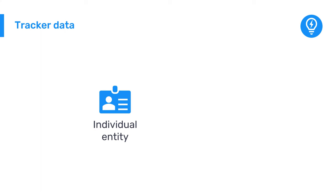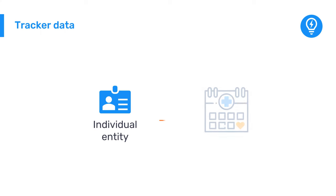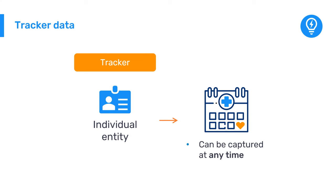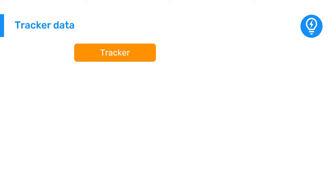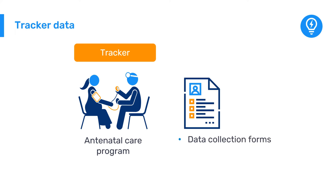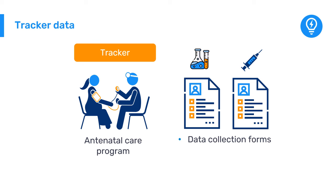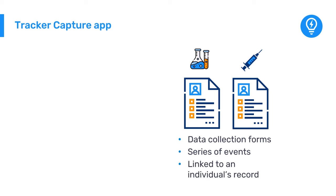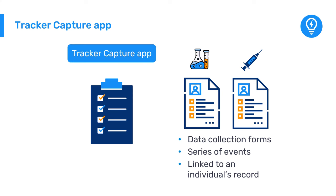For data that are associated with a specific individual entity, most commonly a person information which will be monitored over time, we use the term Tracker Data. Like event data, Tracker Data can be captured at any time rather than on a predefined period. However, each specific Tracker program, such as Antenatal Care, can contain a series of different data collection forms, for things like test results, immunizations, etc., which are essentially a series of events that are associated with one unique individual's record. In DHIS2, Tracker Data is entered using the Tracker Capture app.